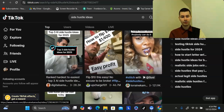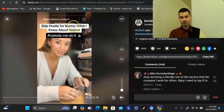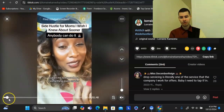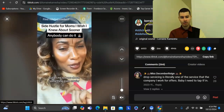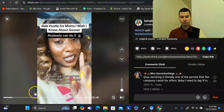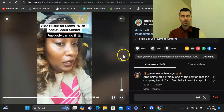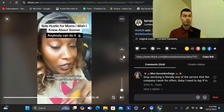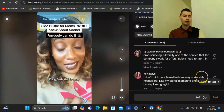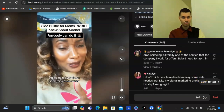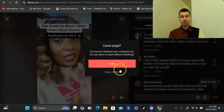Starting the video off with a hook talks about what you're going to cover — something like 'side hustle for moms I wish I knew sooner.' It looks like this was actually a stitch of another popular video, and then this creator just added her talking points to it. Then you talk about what you're covering, and you end with a call to action — either follow for more, comment to get access to my free Facebook group, comment 'freebie' to get access, or click the link in bio to access how to make money online. And you can get videos going viral doing that alone.